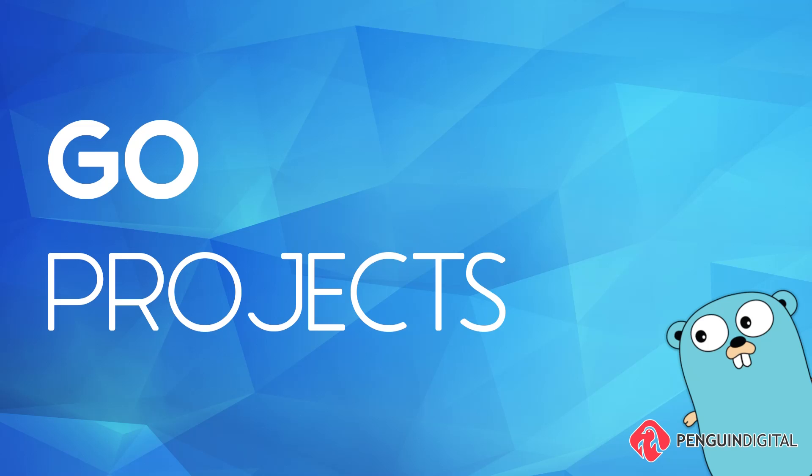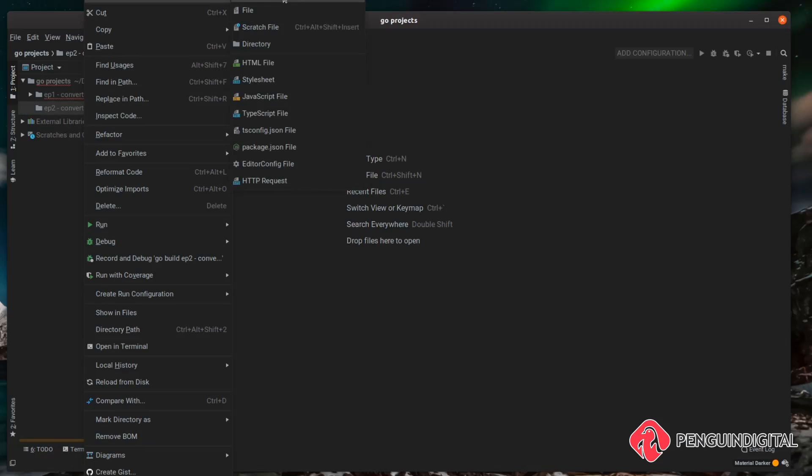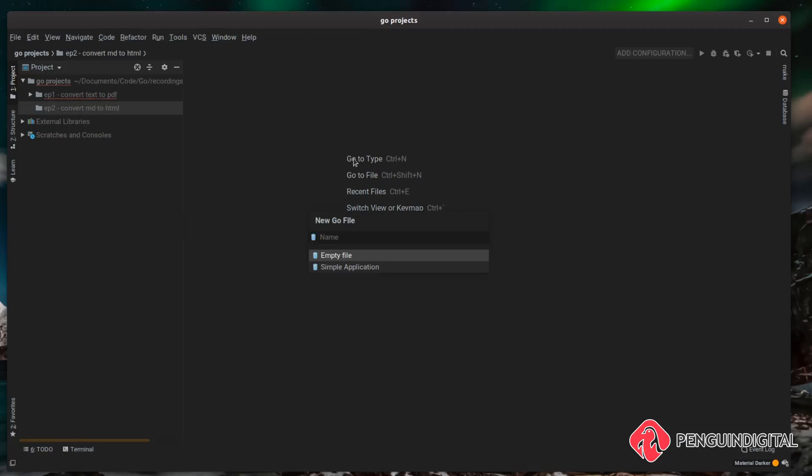Hello and welcome to Go Projects, a series of short videos showing you how to create small projects in Go in around 20 minutes or less. In this project we're going to learn how to convert markdown files into HTML. I'm just going to create a new Go file here and I'm going to call this one